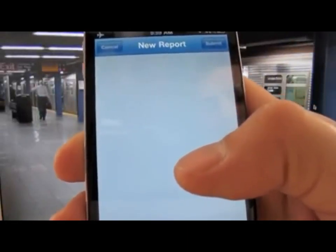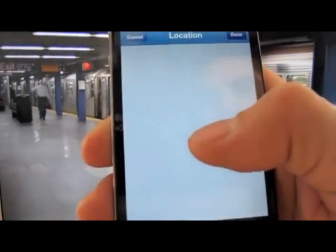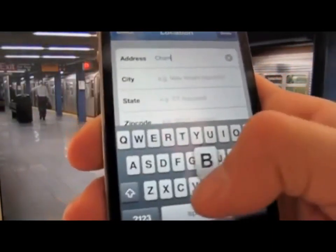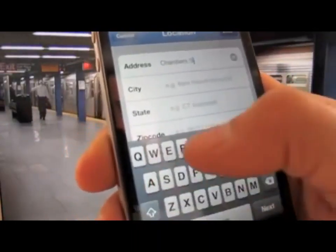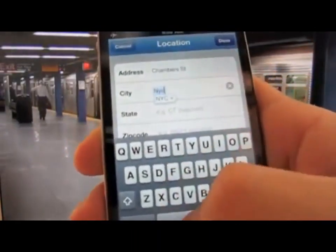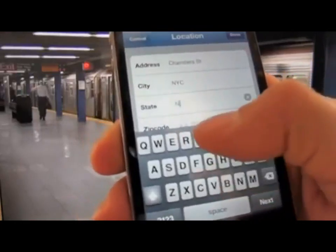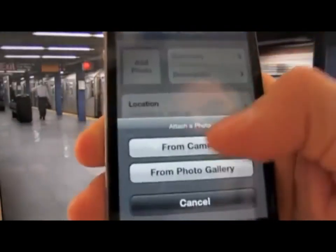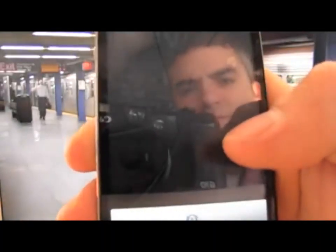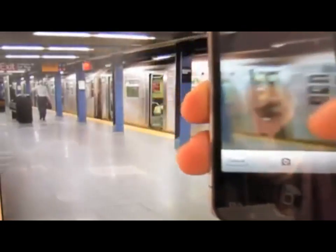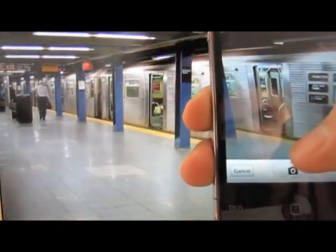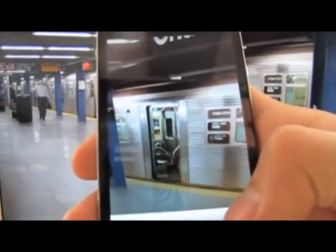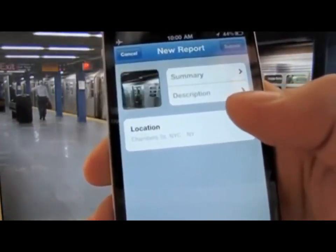One thing we heard from users when we built our first app is they wanted a way to create issues when they didn't have service, or save issues and report them later. Say you're in a subway station and have no service — you just open the app and it asks for an address. You can start the report with just a text field address, city, and state, take a photo of the issue, add a summary and description now or later, or just take the photo and save it to your camera to attach later from the gallery.